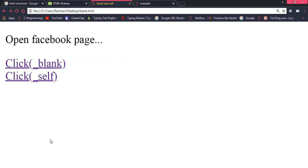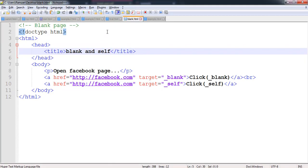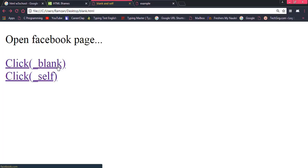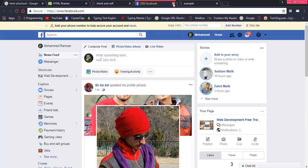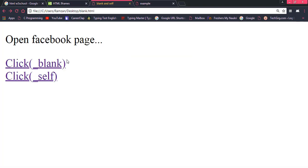For example, I have blank.html, and inside it I have written href as facebook.com. I want to open facebook.com in a new tab, because of which I have written _blank. Once I click on blank, a new tab opens and the Facebook page is opened there. So that was the concept of _blank.